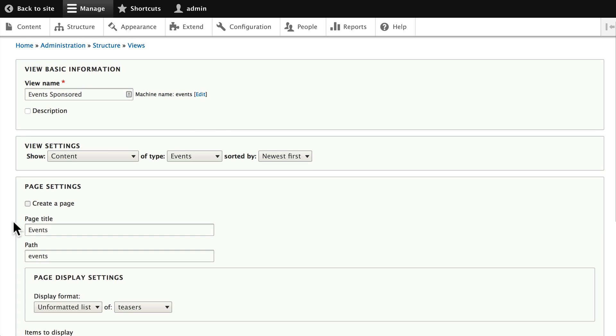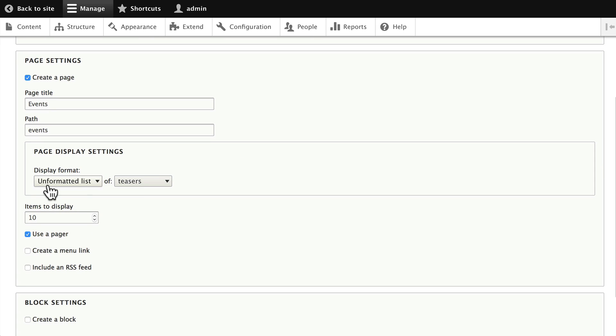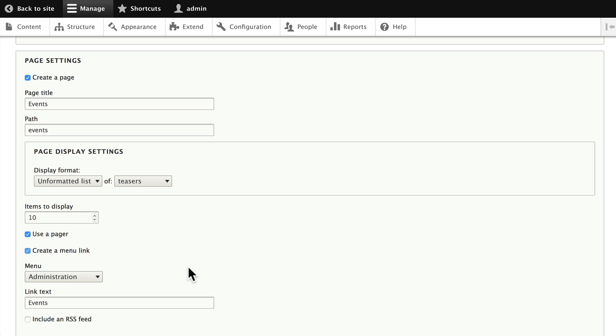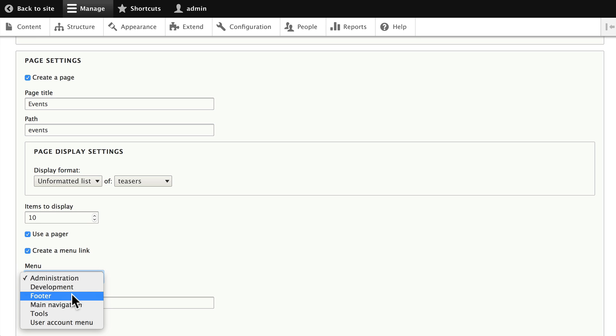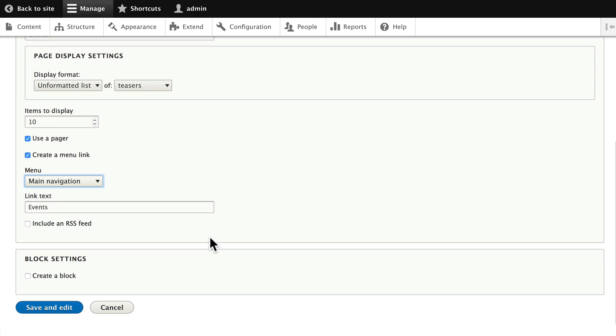Click create a page. We'll leave it as an unformatted list of teasers since we've already set up the teaser mode in our managed display and let's create a menu link in the main navigation. This is going to be a quick and simple way to see all of the events that we've added to our site.